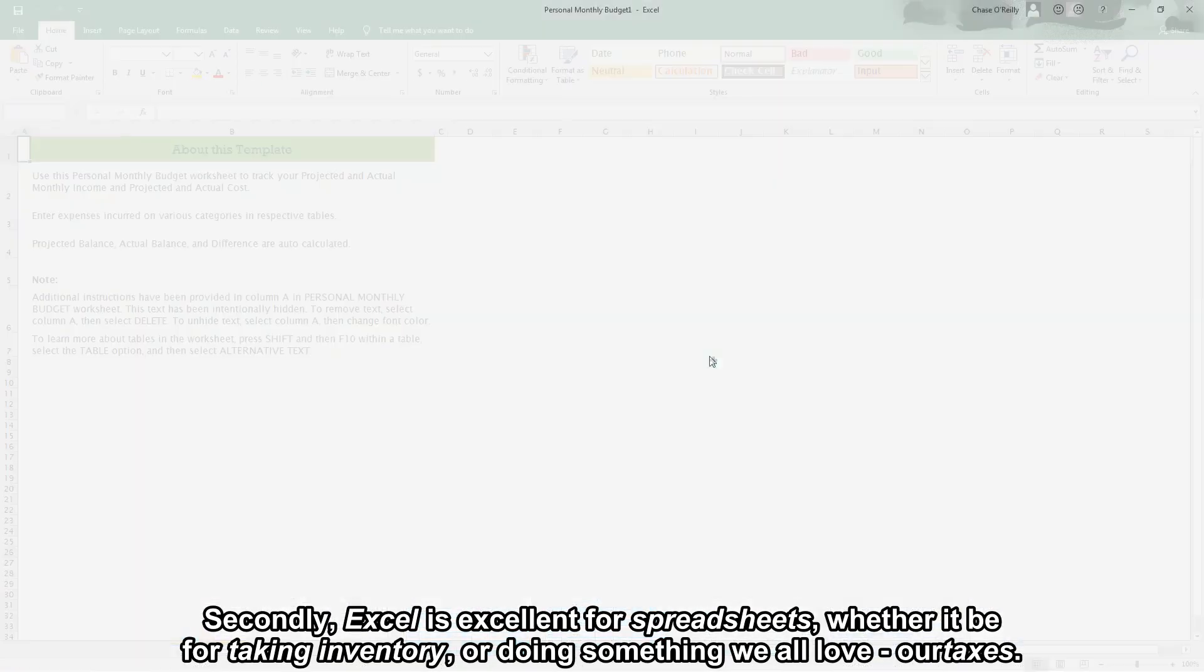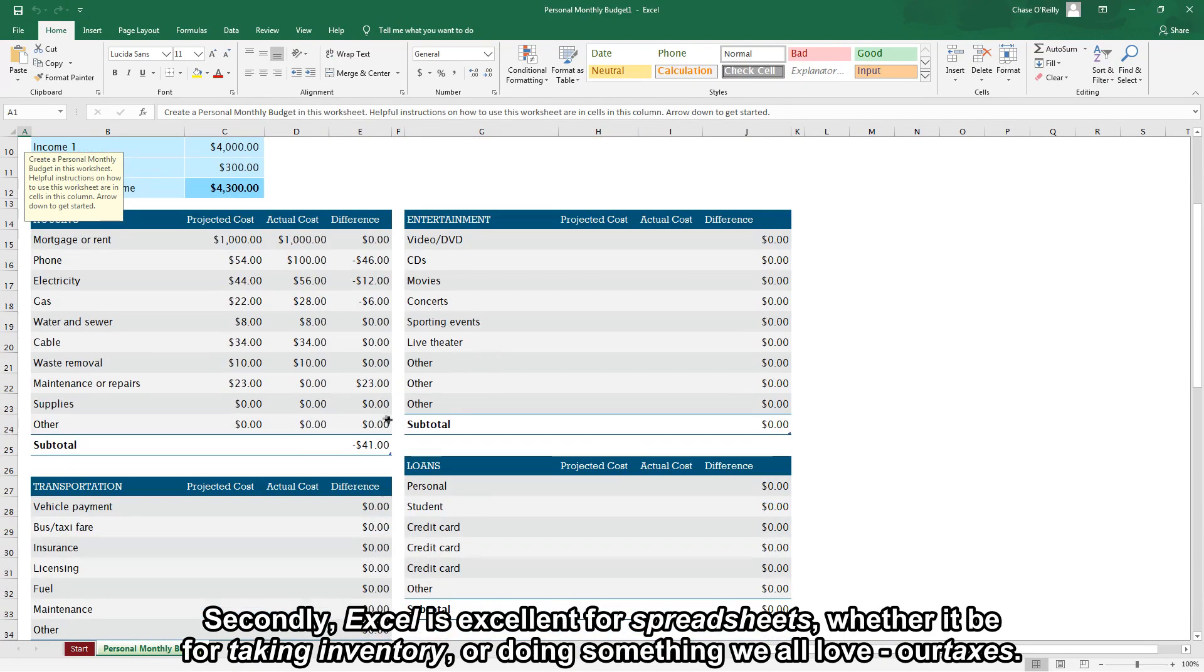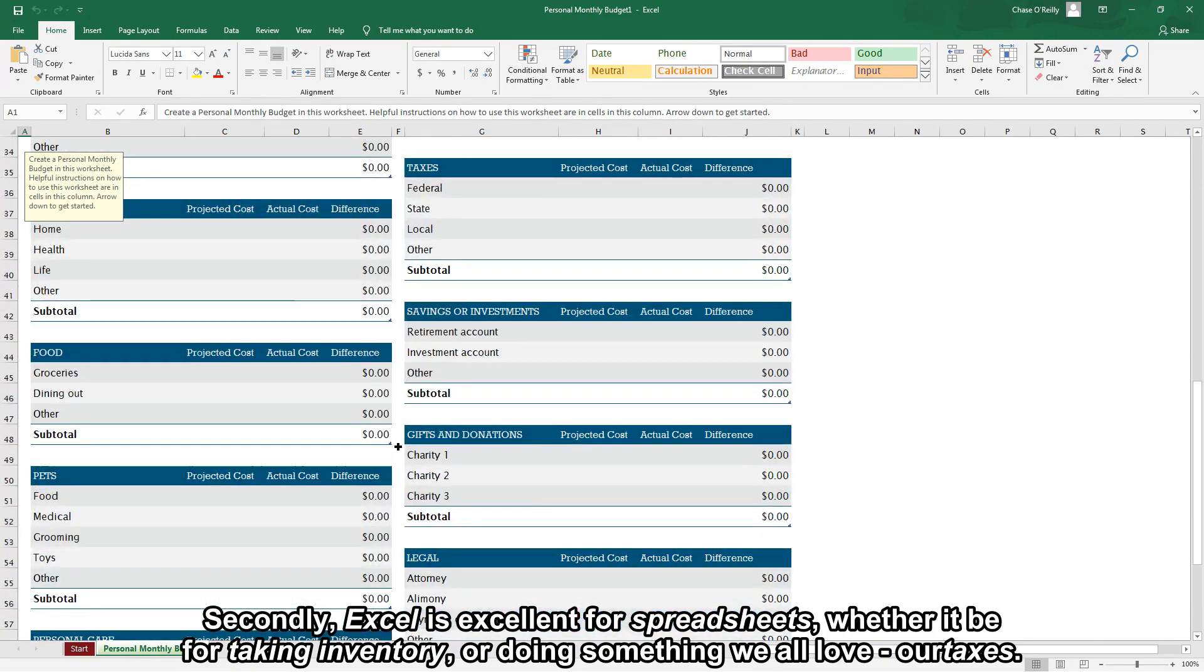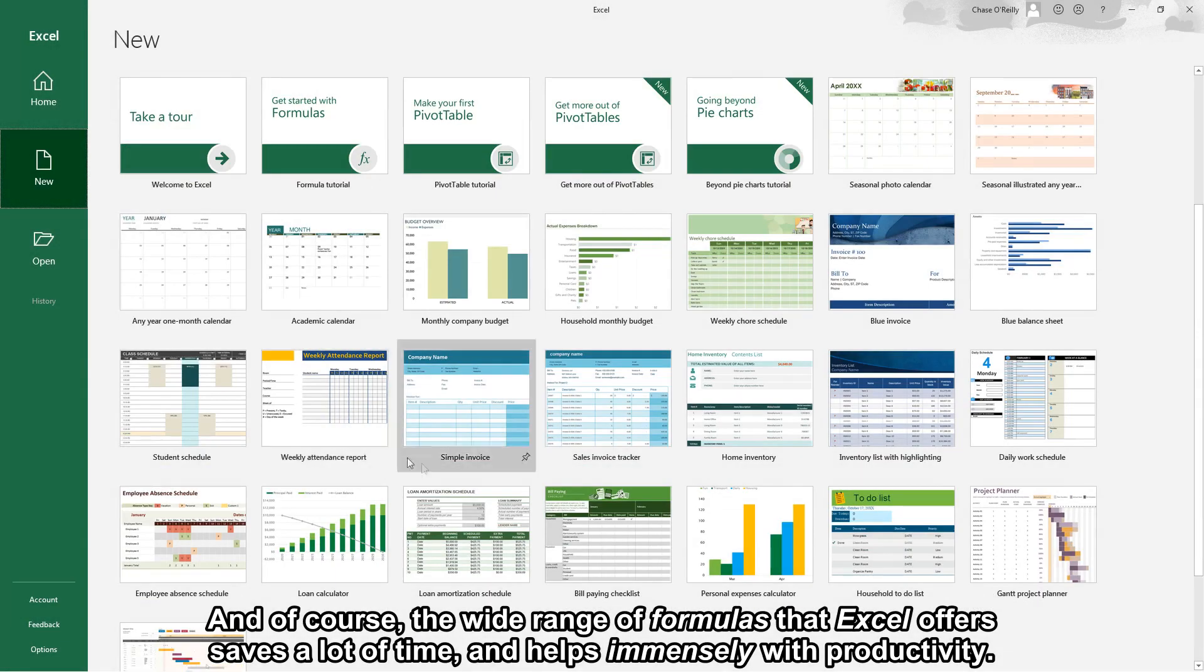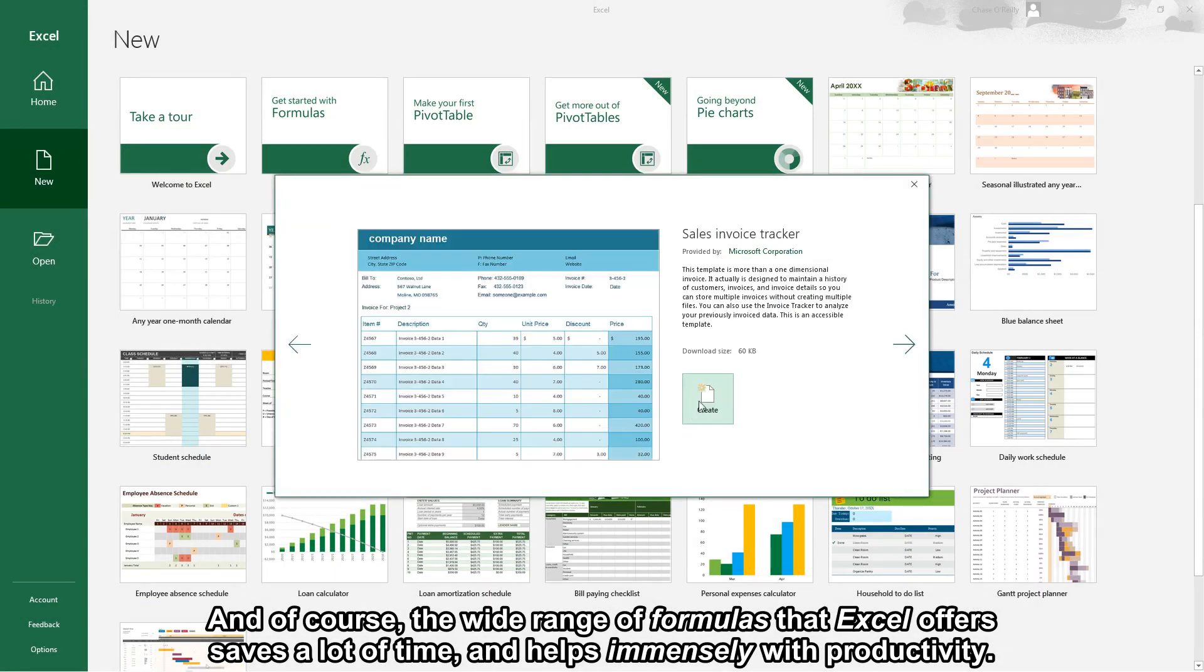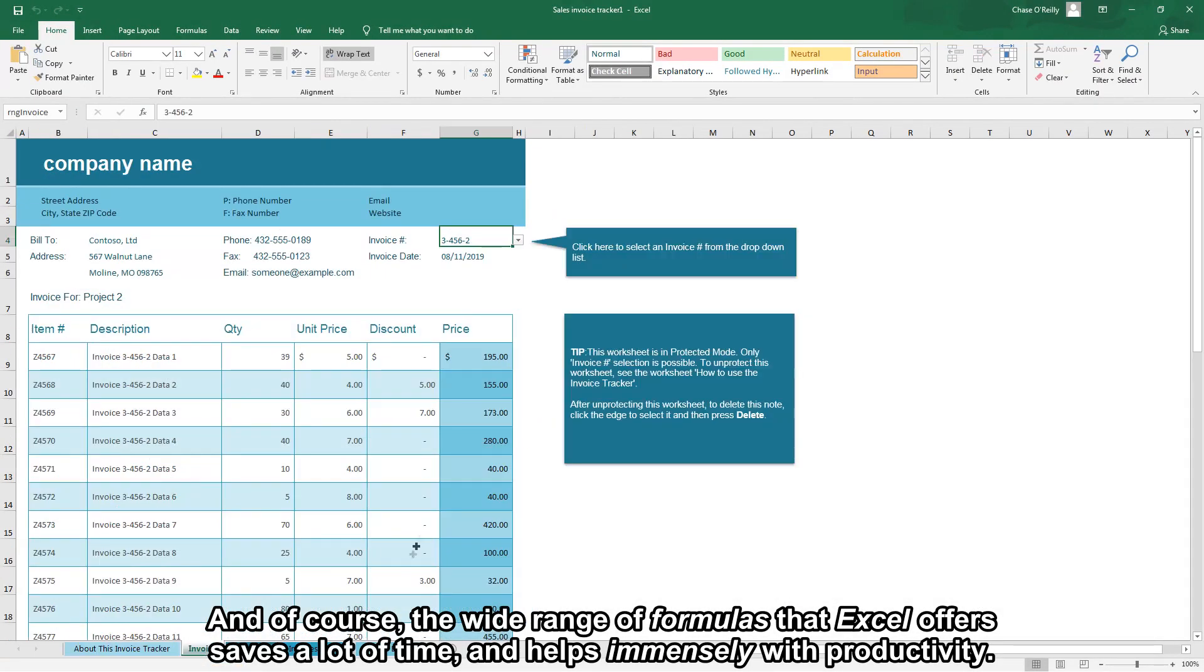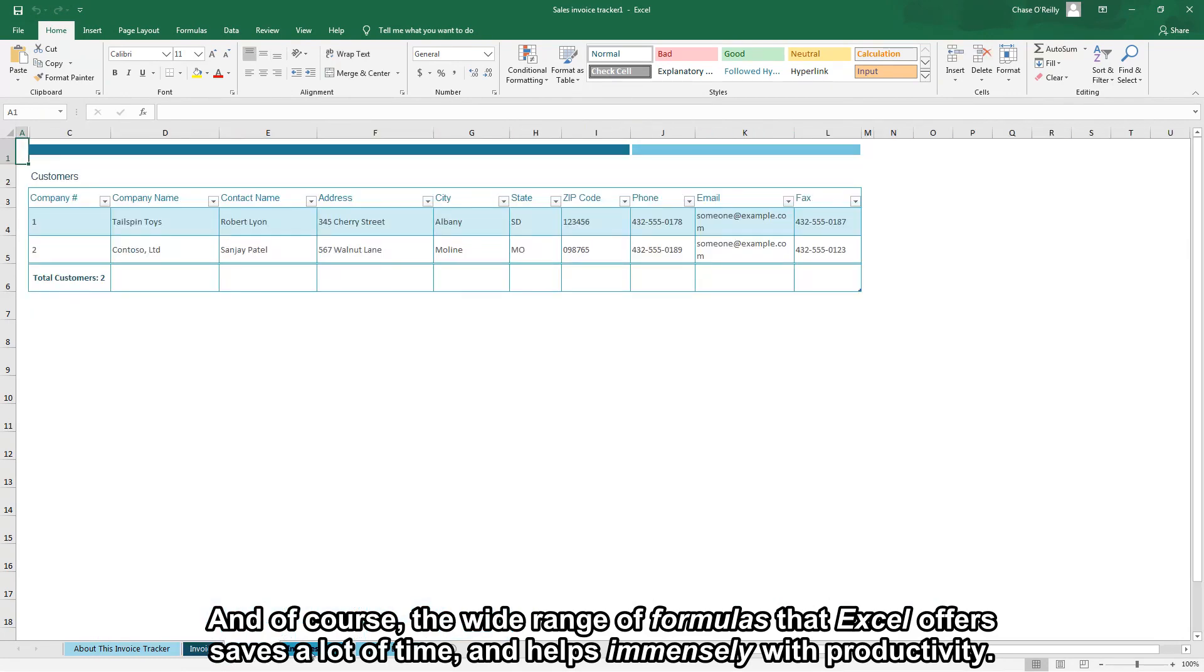Secondly Excel is excellent for spreadsheets whether it be for taking inventory or doing something we all love, our taxes. And of course the wide range of formulas that Excel offers saves a lot of time and helps immensely with productivity.